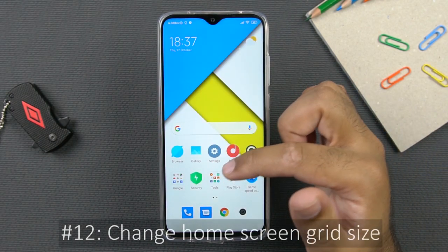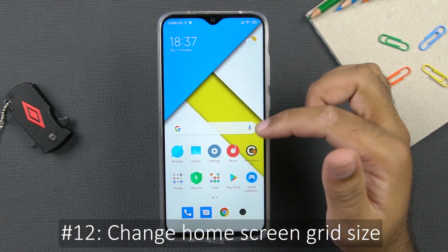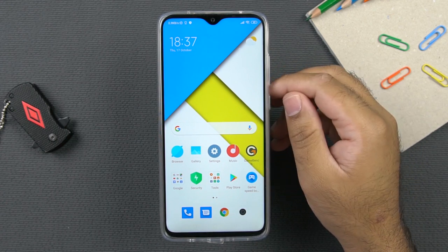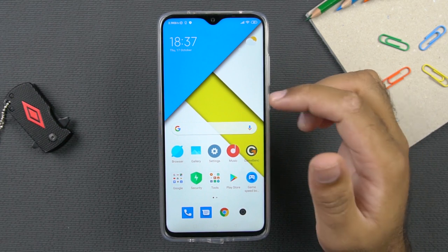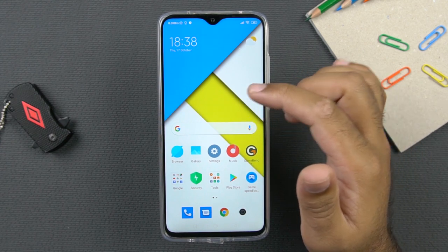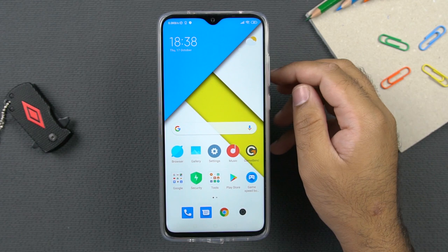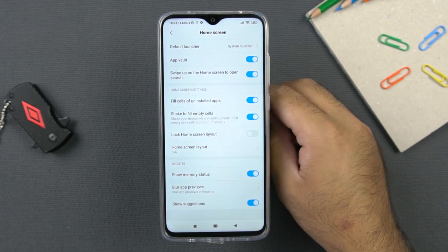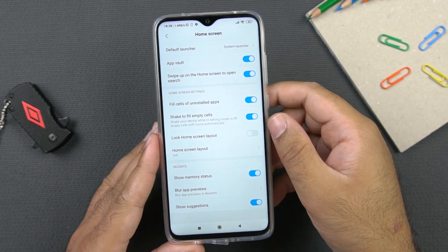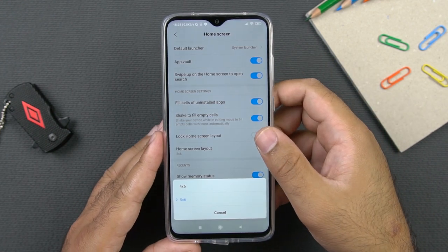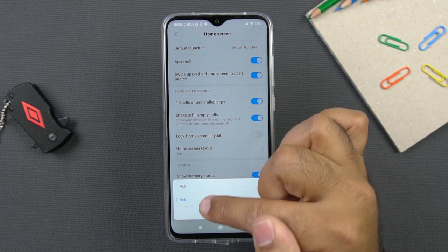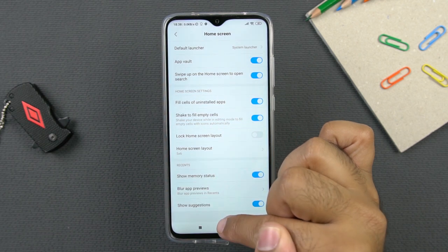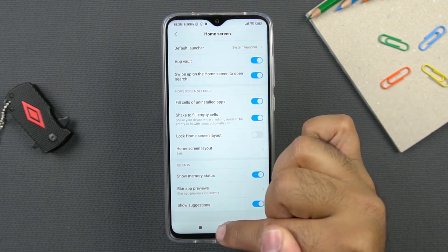You can have an arrangement of 5 by 6 icons on the home screen. By default, the icons look big and occupy a lot of space. If you want to fit more icons on the home screen, go to settings, click on home screen, and you will see the home screen layout option. Click on it and you can see the 4 by 6 and 5 by 6 options — I recommend setting it to 5 by 6 to have more icons on the home screen.